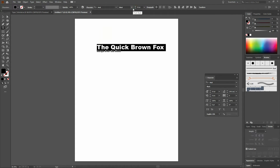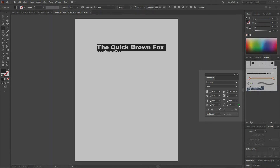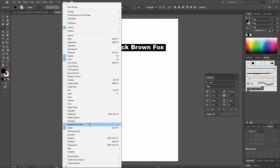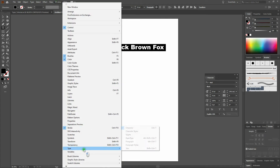Quick note about type before we continue: if you do not have your character window open or you don't have access to your type settings, you can always go to Window, Type, Character. You can also select Control-T to open the Character window.